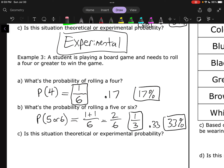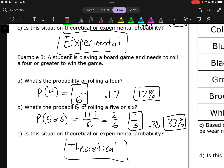Is this situation theoretical or experimental? This is definitely theoretical, because we haven't actually rolled that dice yet — we're just considering what's the likelihood of rolling a 4, 5, or 6.